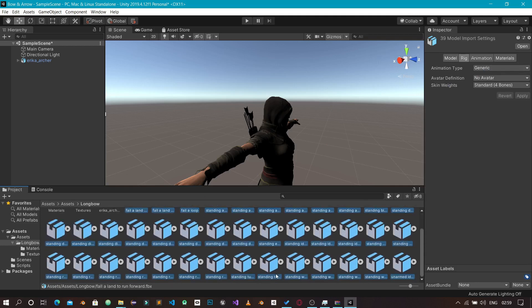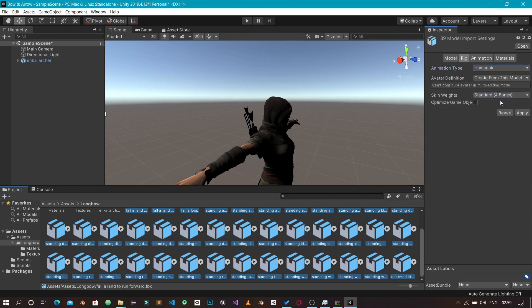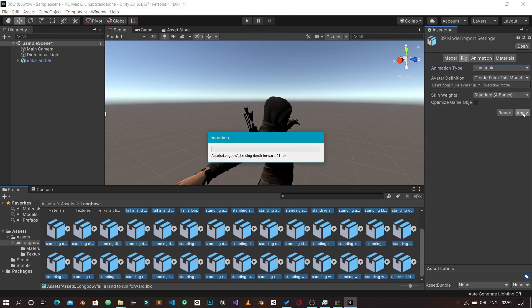Click on the first animation, then hold Shift and select the last one to select all animations. Then click on the Rig tab, change Generic to Humanoid, and click Apply. Unity will re-import and apply the Humanoid bone configuration to all the animations. This will take a moment.